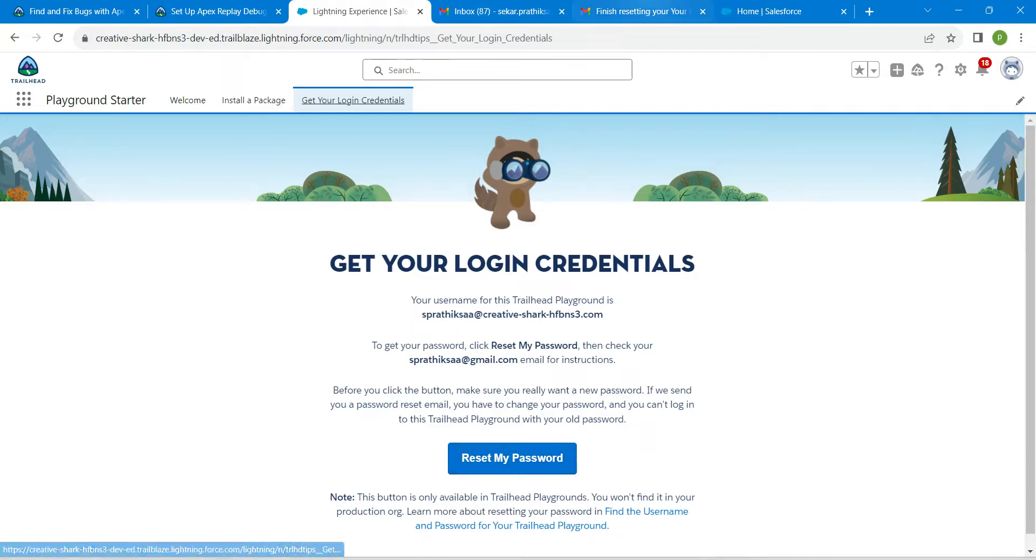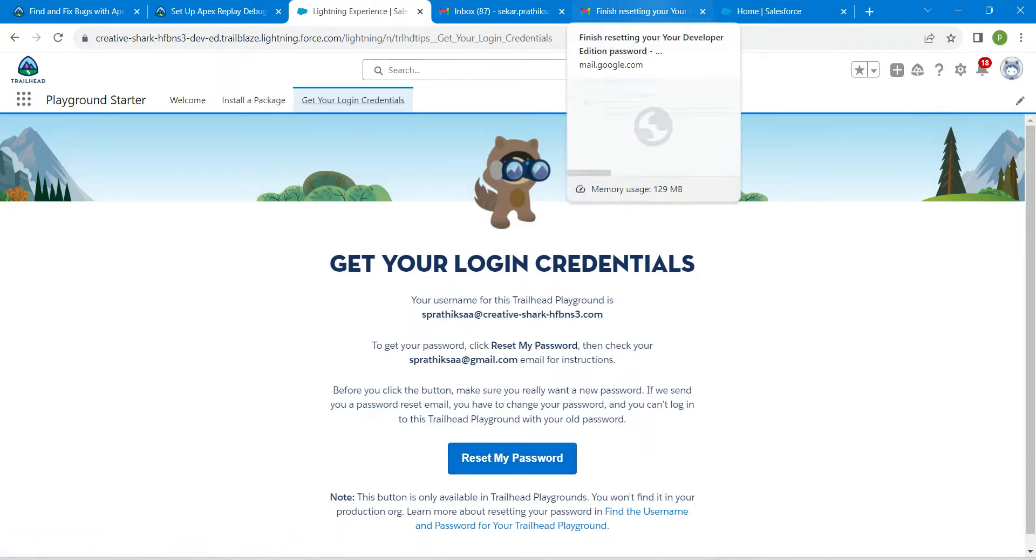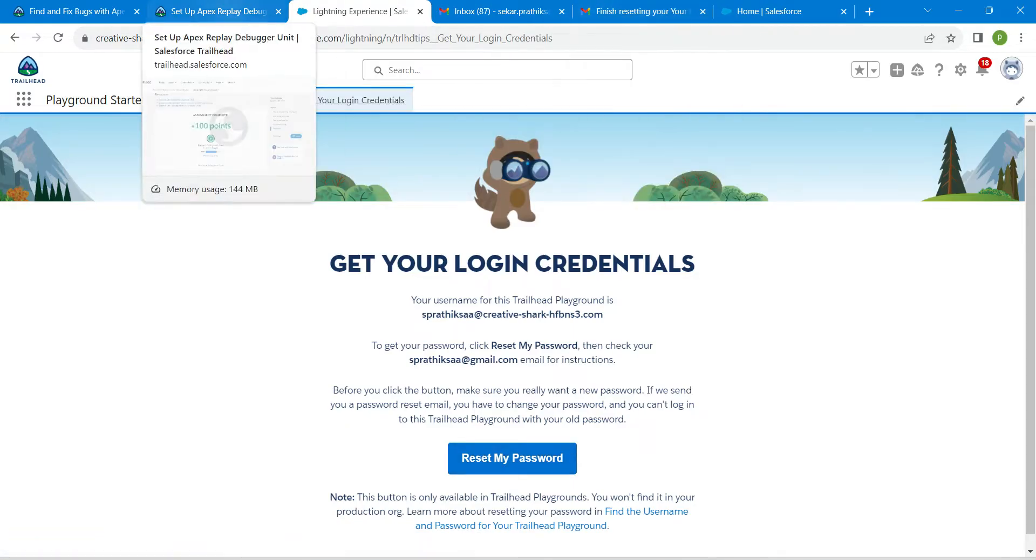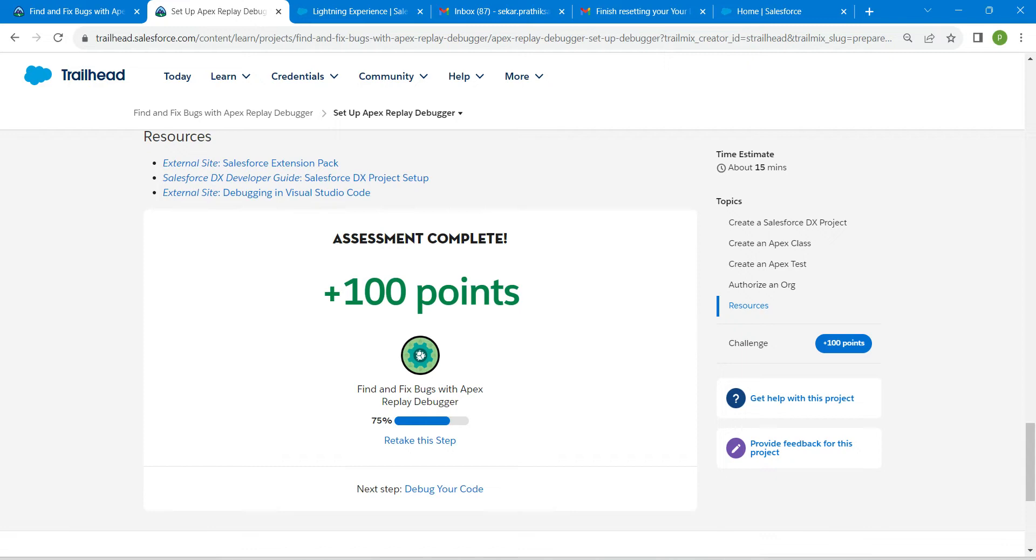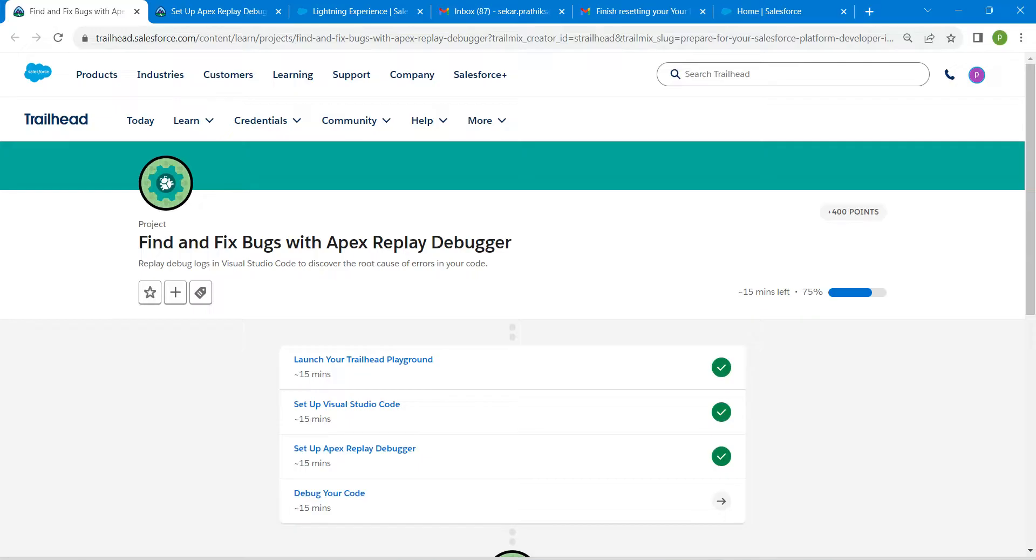Here you will see Get Your Login Credentials. If you go to that tab, followed by Reset My Password, you will get the reset password in your mail, so that you can use that username and password. In this way, you can pass this challenge. See you all in the next video. If you find this video useful, do subscribe to our channel. Until then, bye bye.